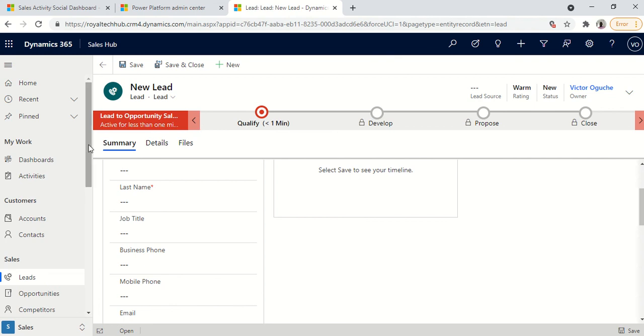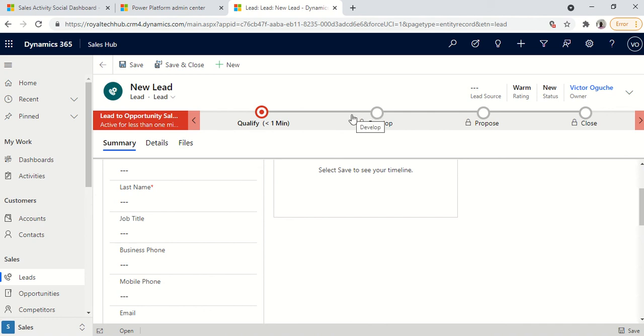So watch out for the next video that will be coming out in which we'll be giving more guides on creating entities. Creating a custom app just like this. The sales hub app you have, also will be integrating our custom entities with the custom app we've created. So thank you for your time and see you in the next training section.